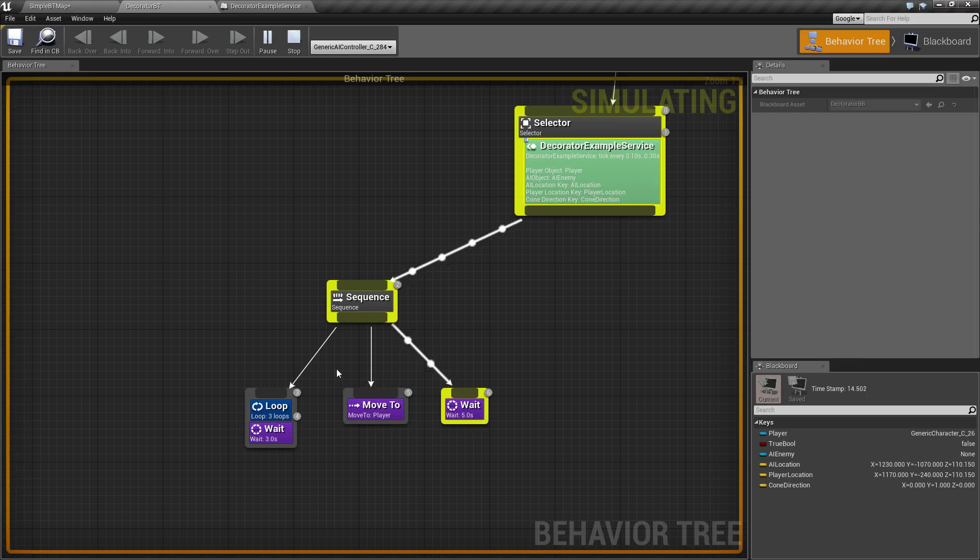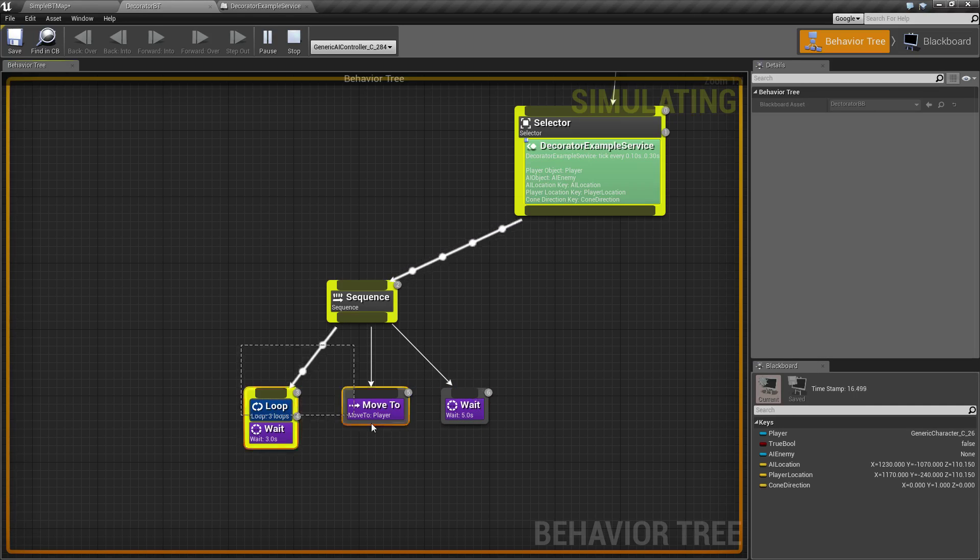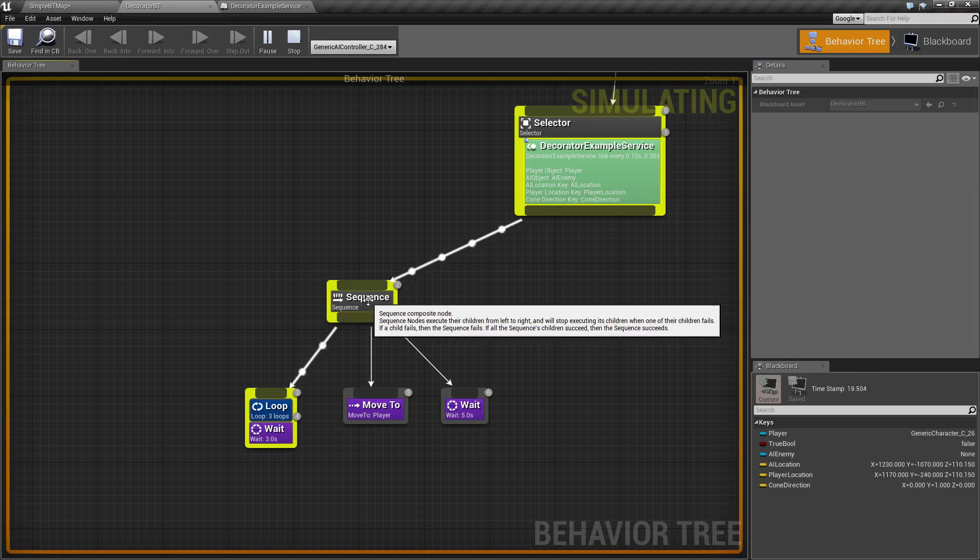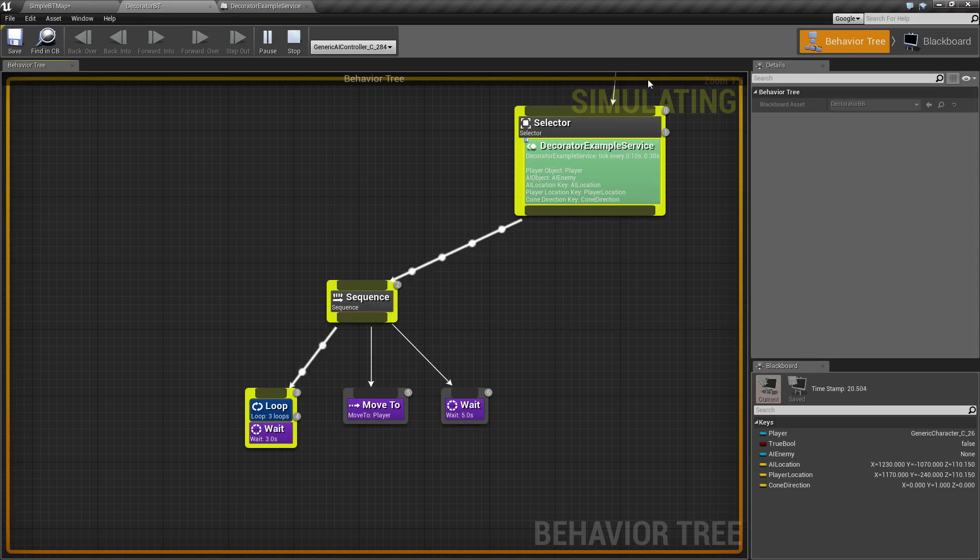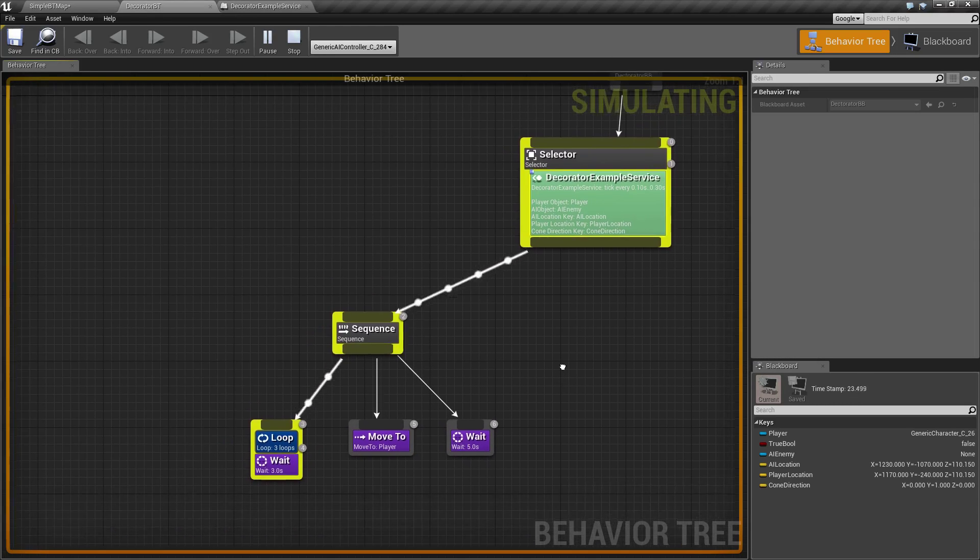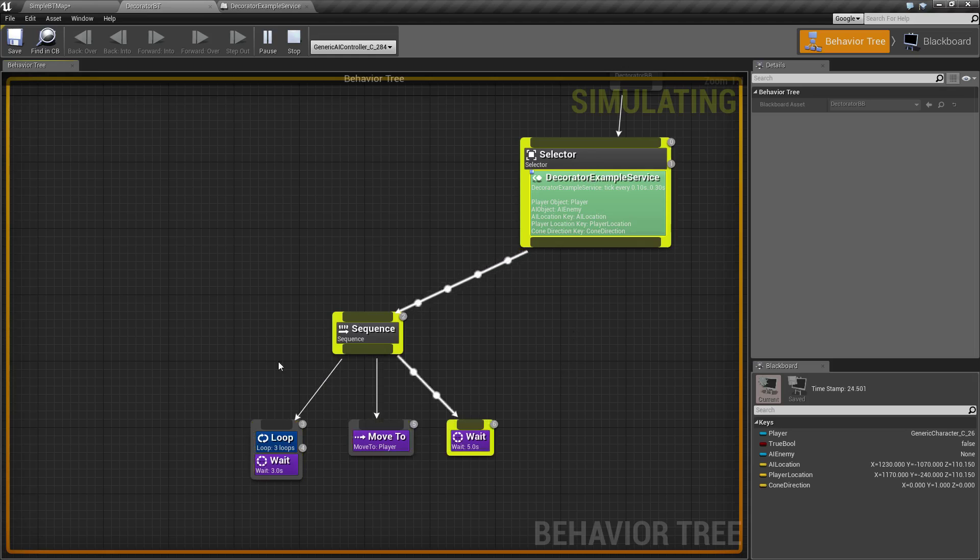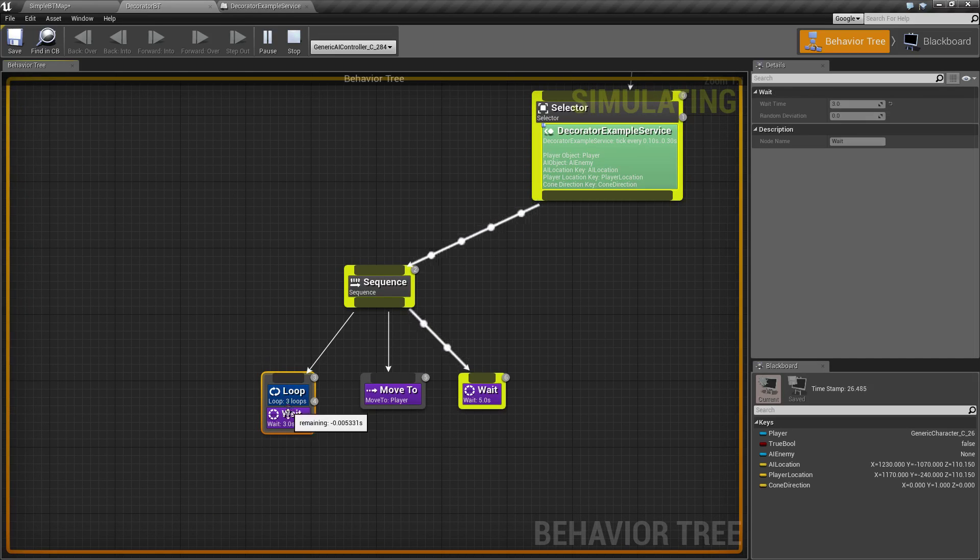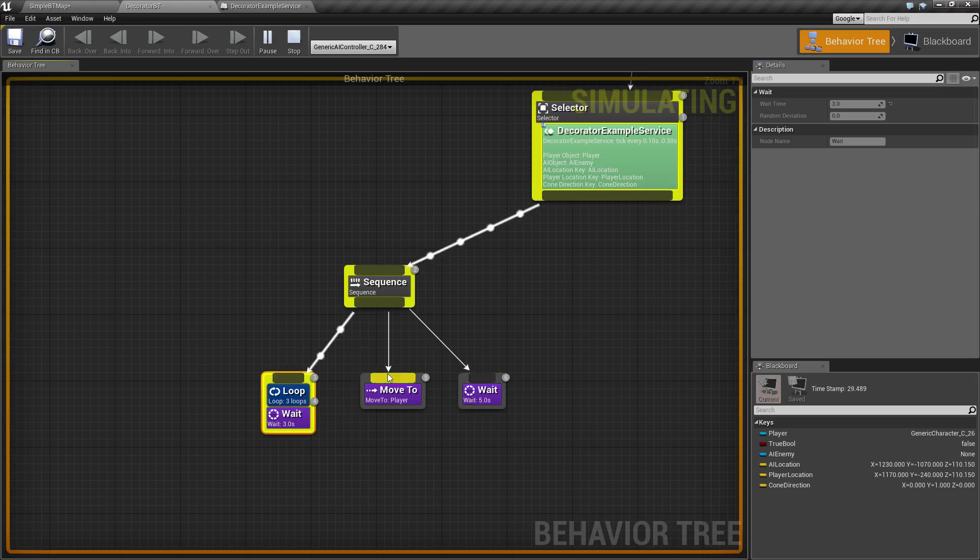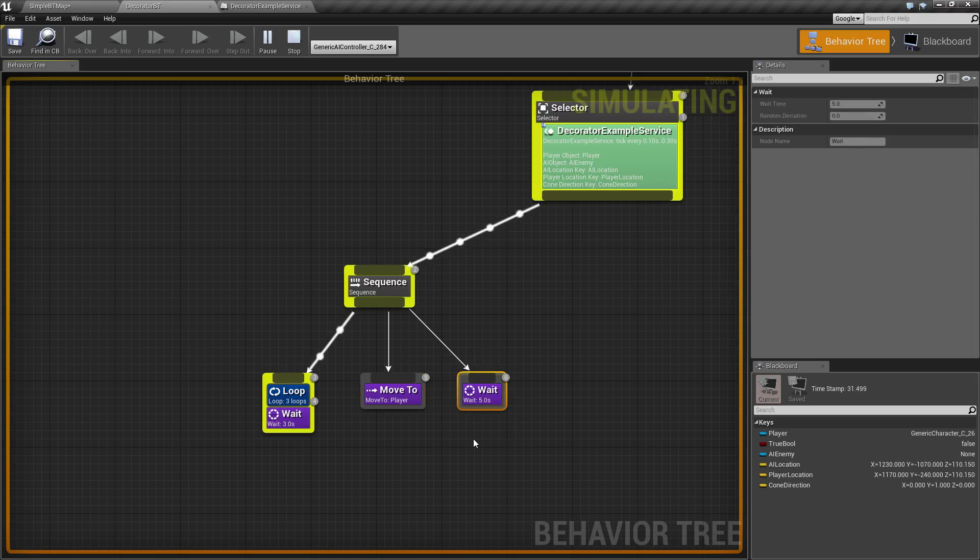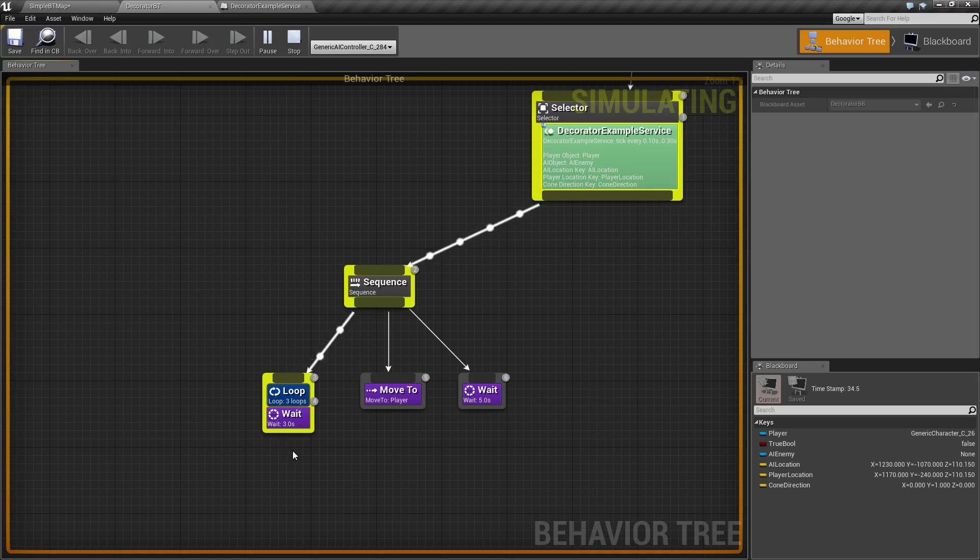And then it's going to repeat. Keep in mind, once this successfully finishes, this is considered successful. It'll go all the way back to our root, and then our root's going to fire back down. Everything's going to start over from the beginning. We're going to run this wait 3 times because of our loop, run our Move 2 once, our wait once, go back to the top, and then fire it off again.